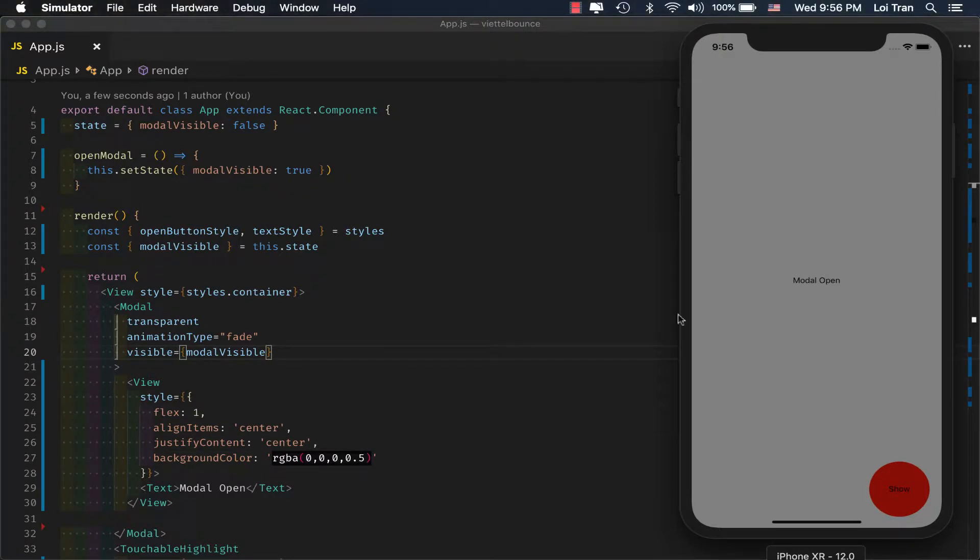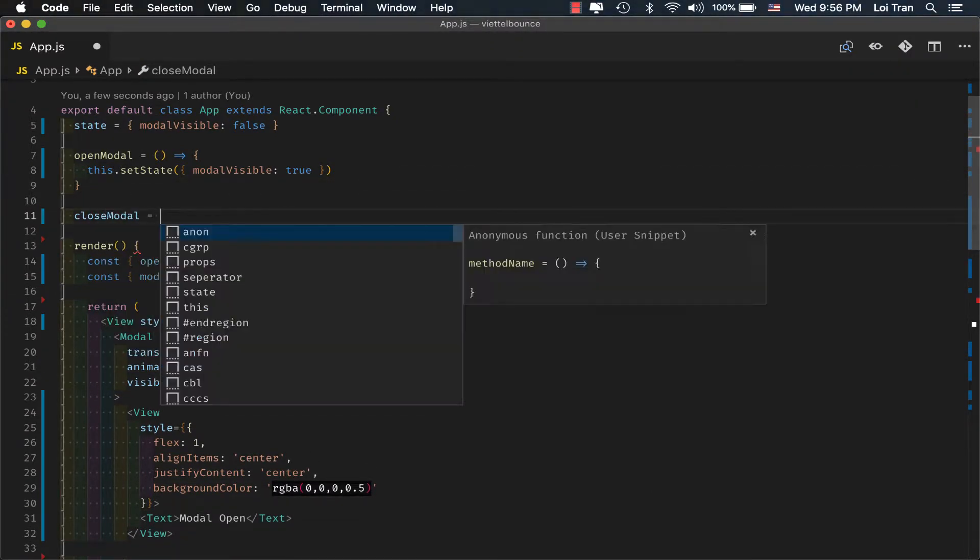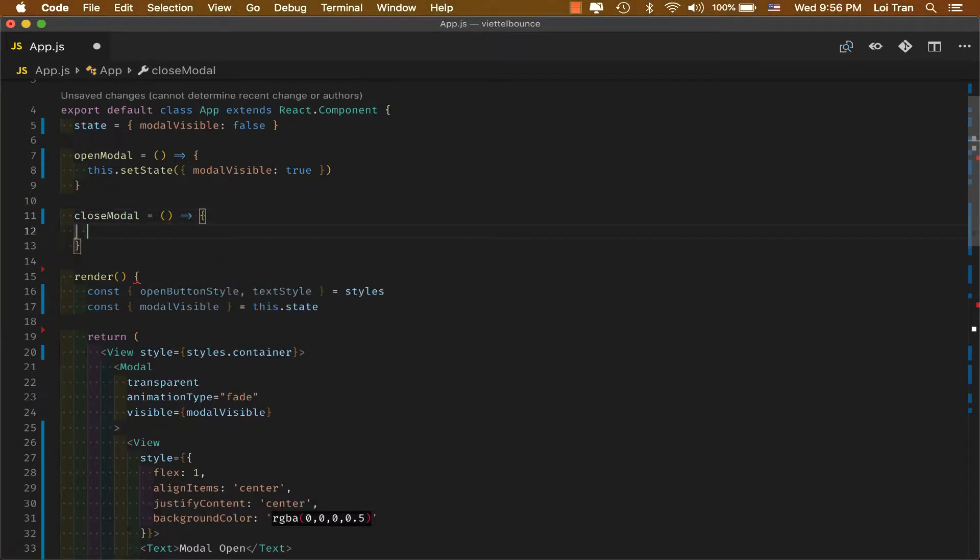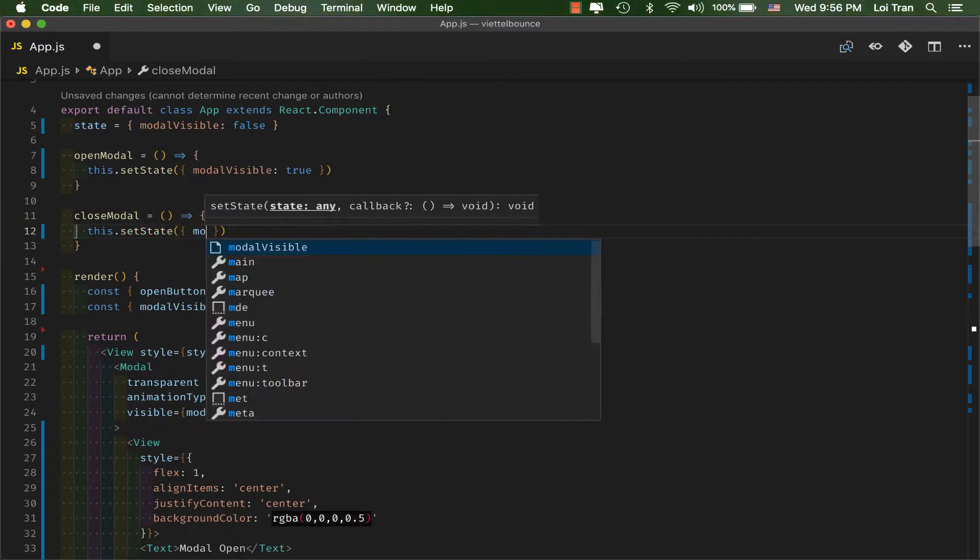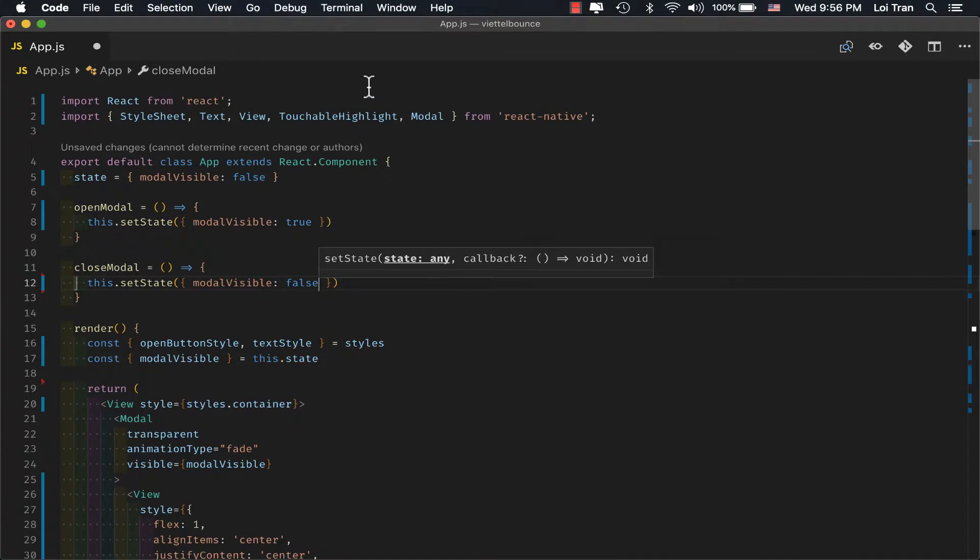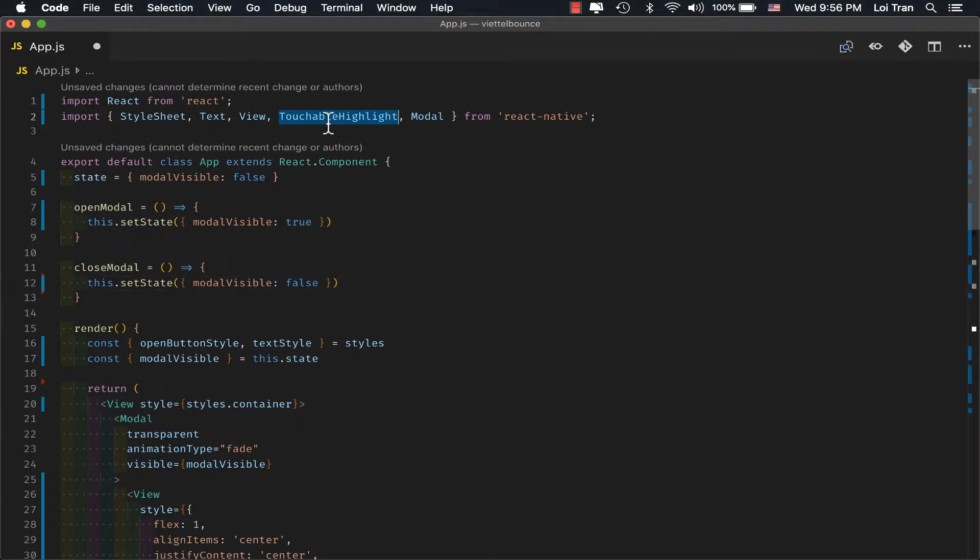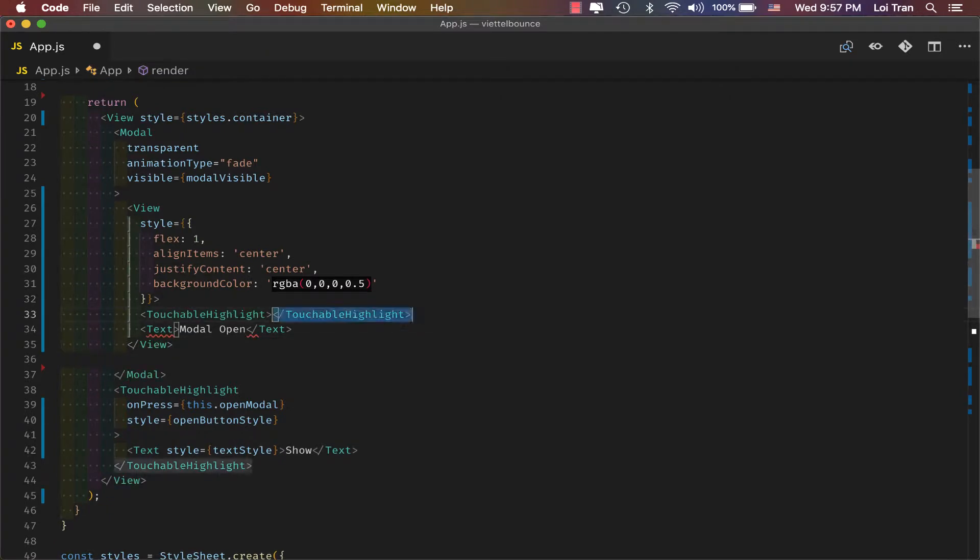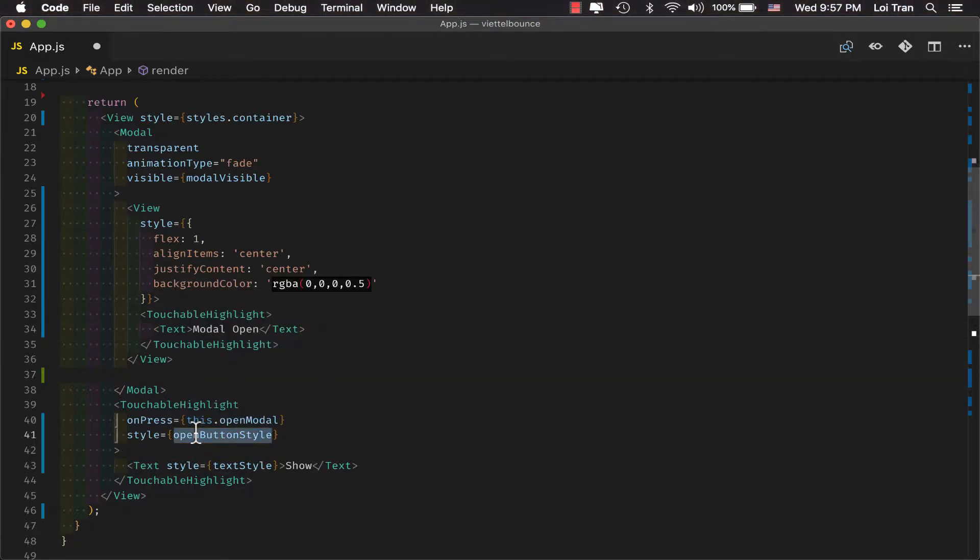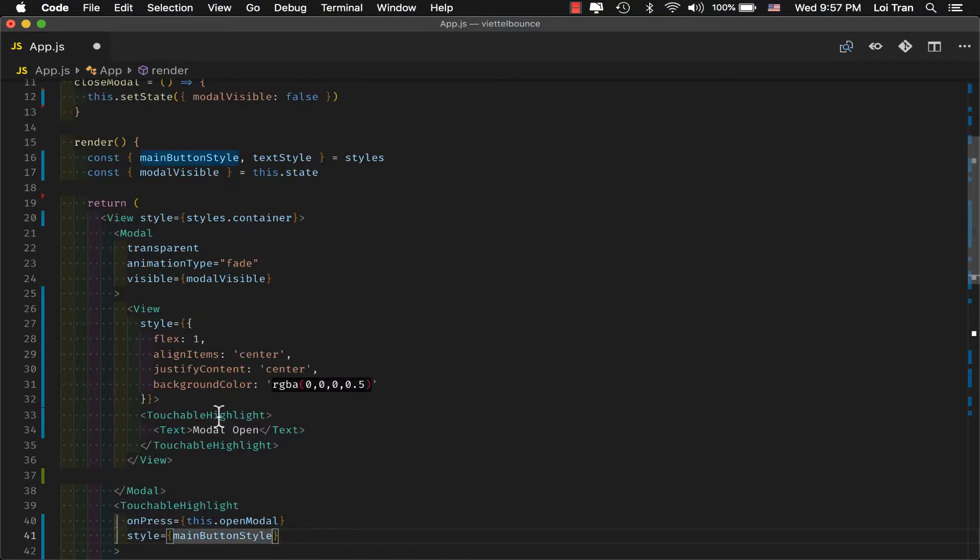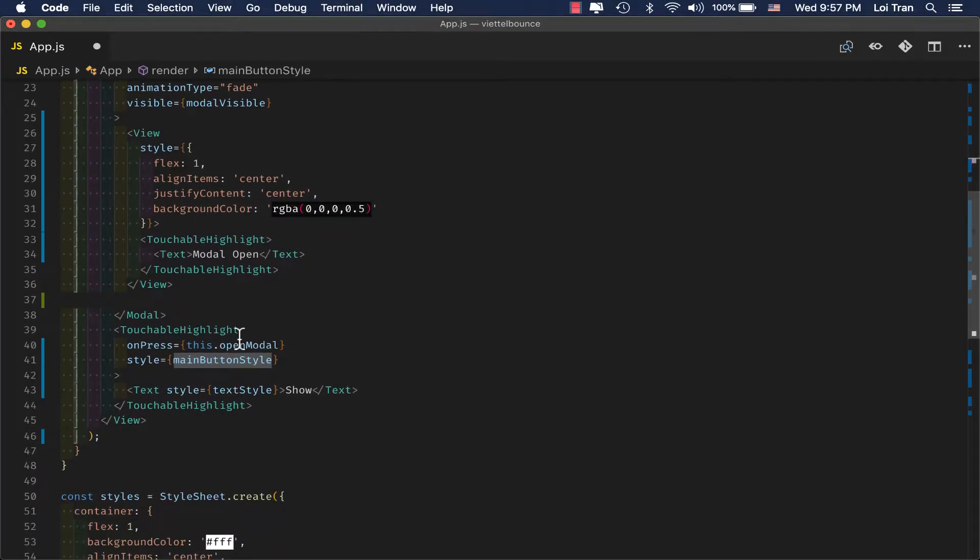In order to do that, we're going to add a new function for closing the modal. We'll also add another touchable highlight within the view of the modal.